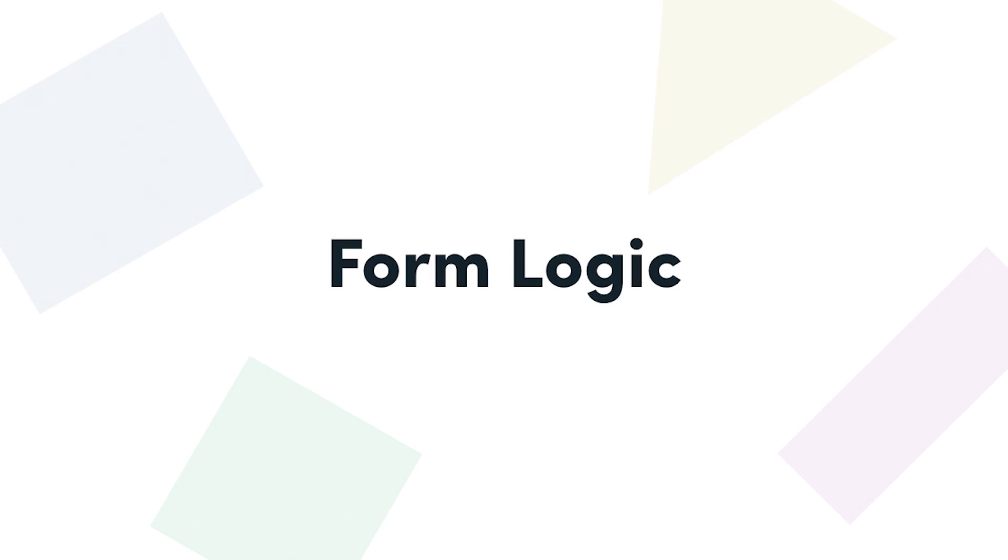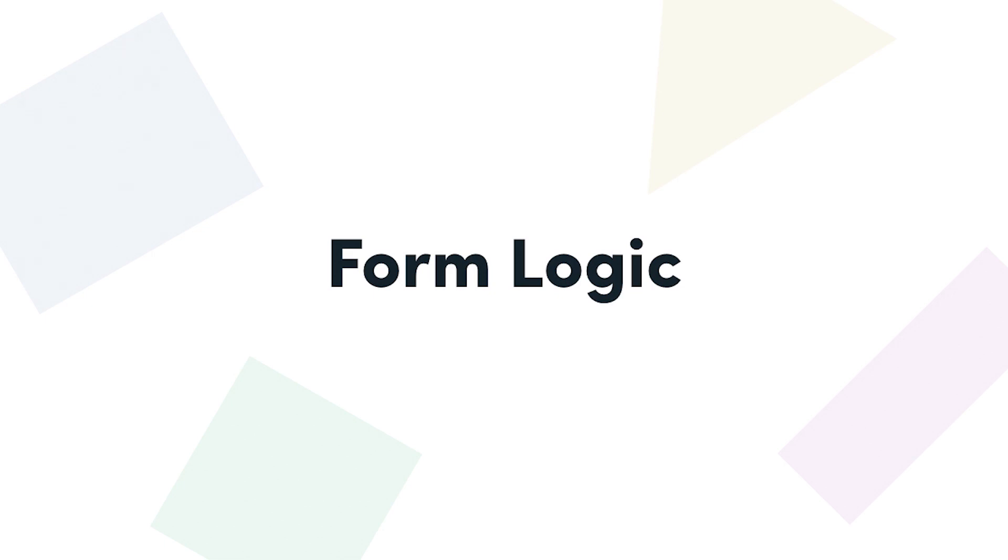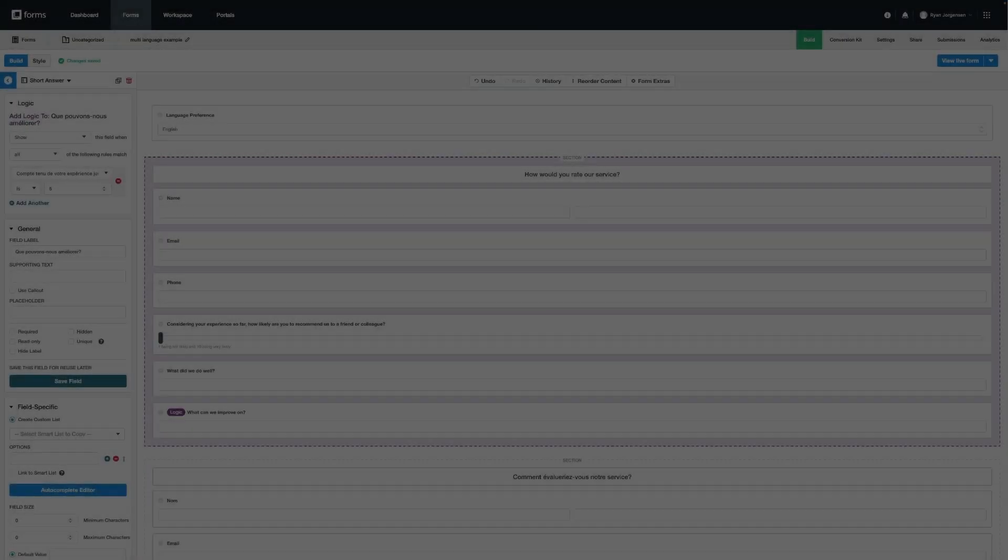For example, let's say you have a form with multiple languages and you'd like the specific section for each language to appear based on a field that will determine the user's language preference. We can set this up using conditional logic. Let's go through an example of how we can set this up on our form.